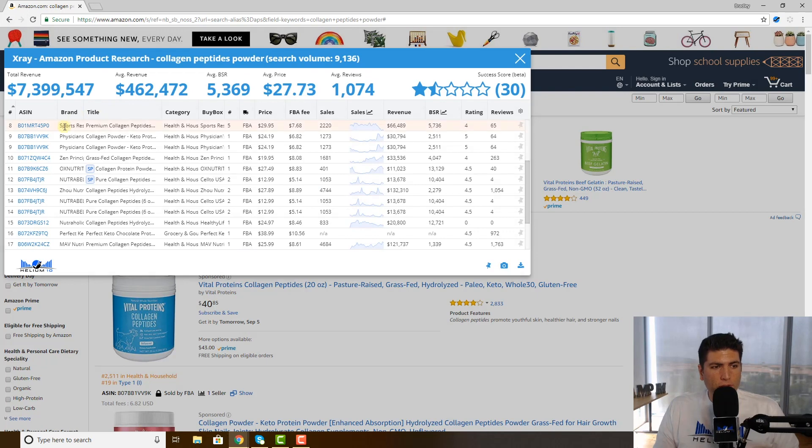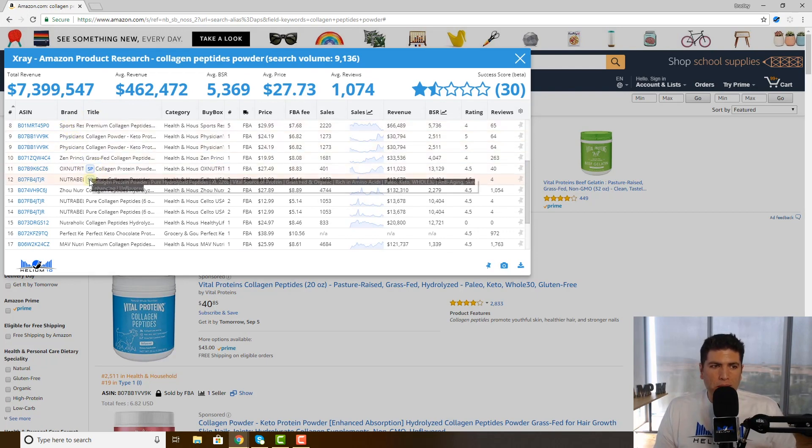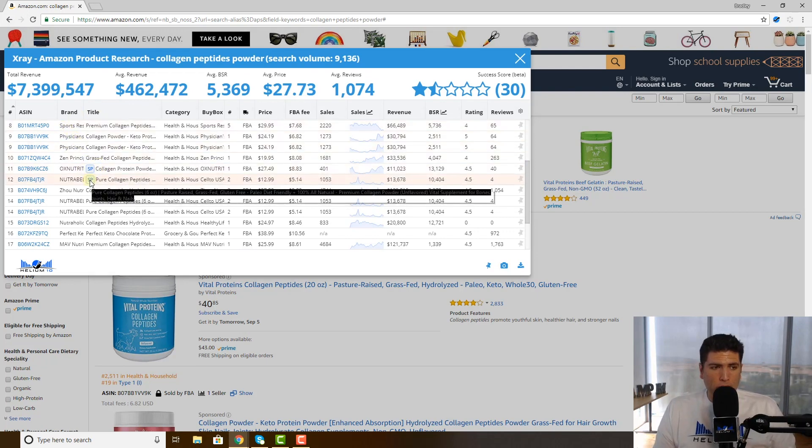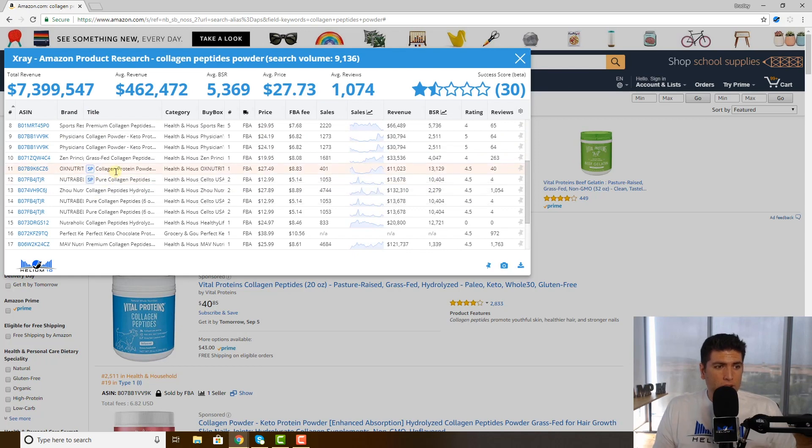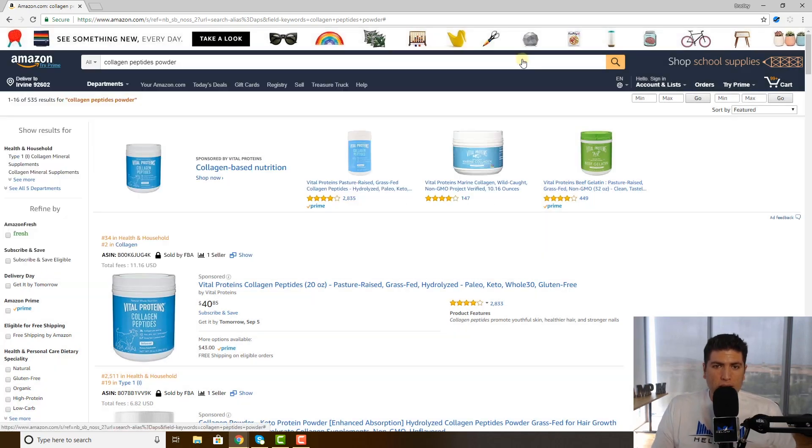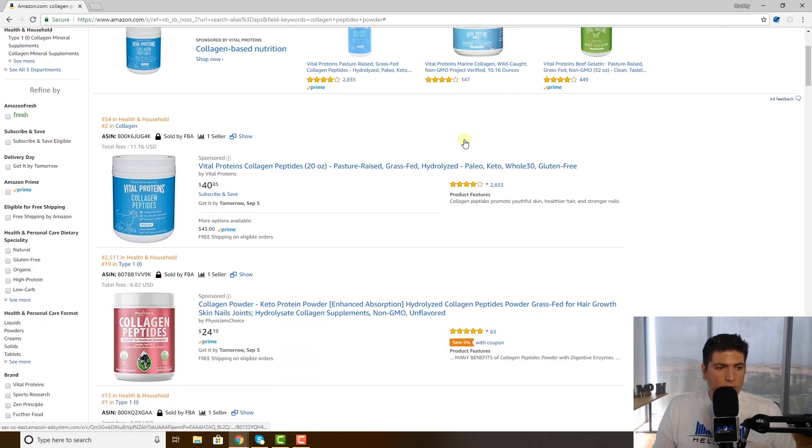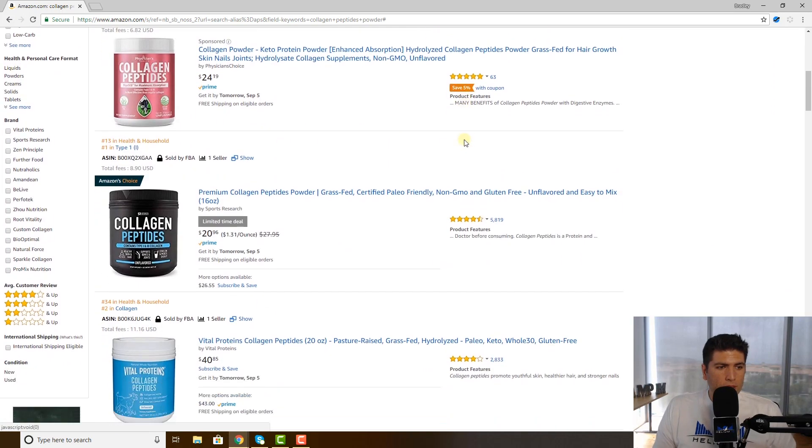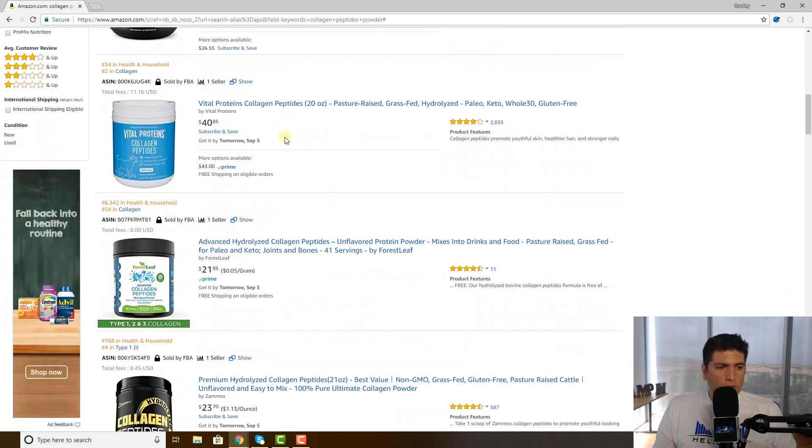Now if you notice here, there are different ones that have this SP. What does that mean? Super protein? Superpowers? No, it means sponsored products. So if we, let me just click out of this, if we go here we look